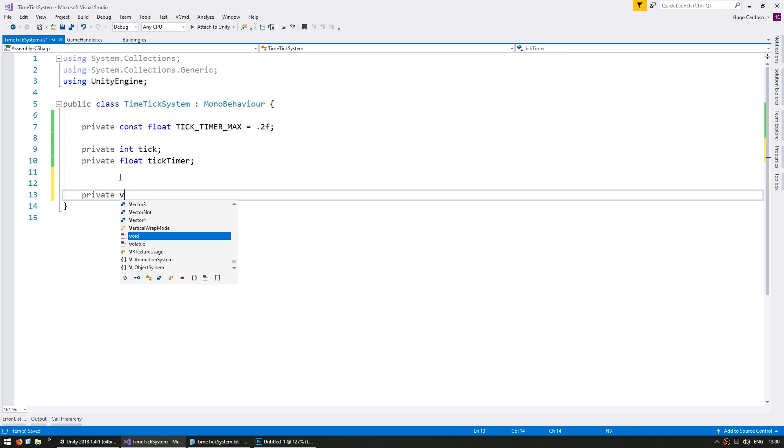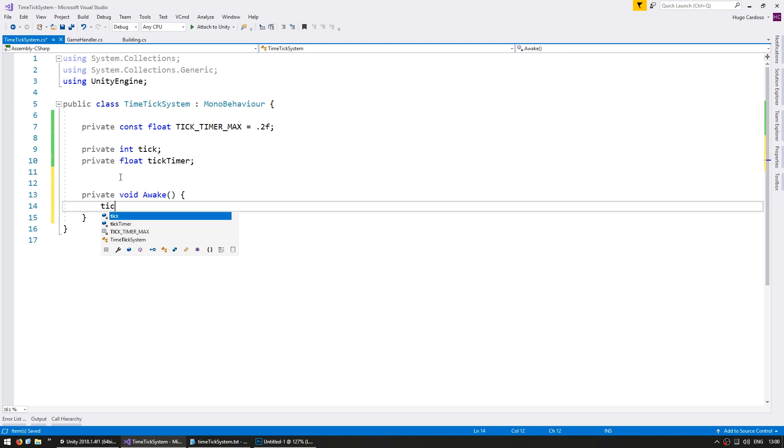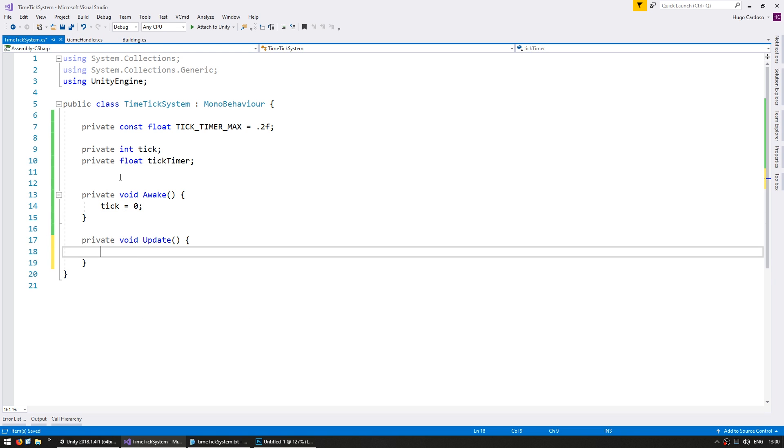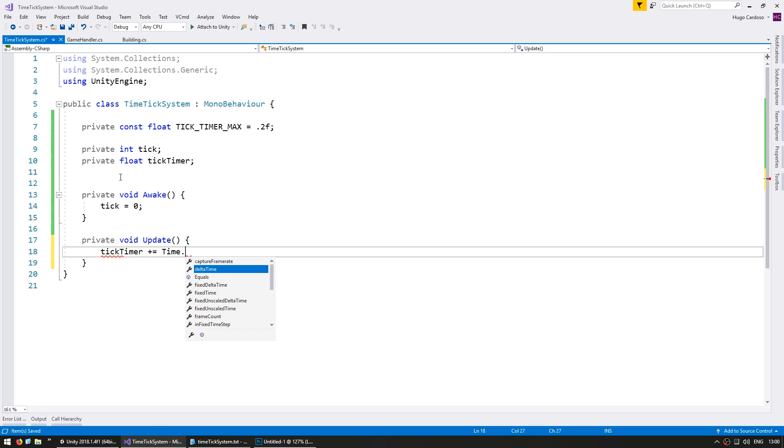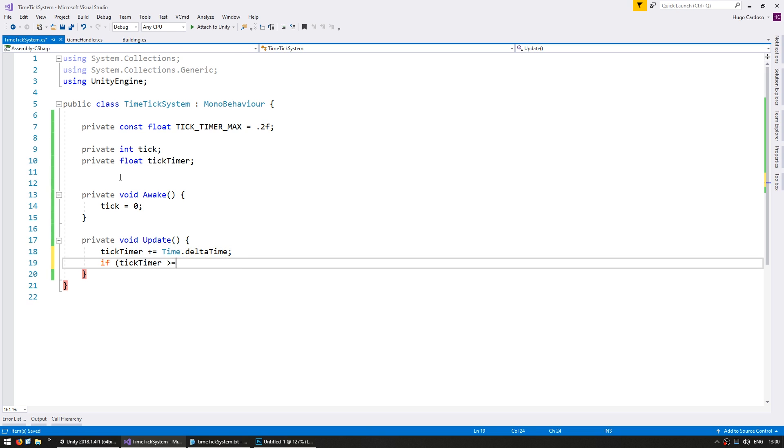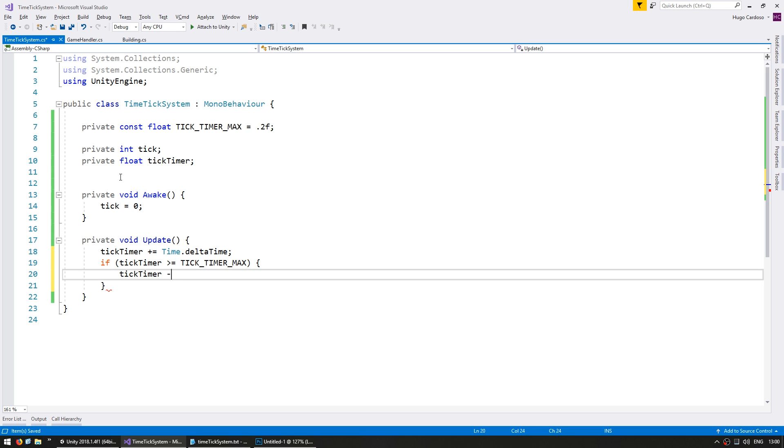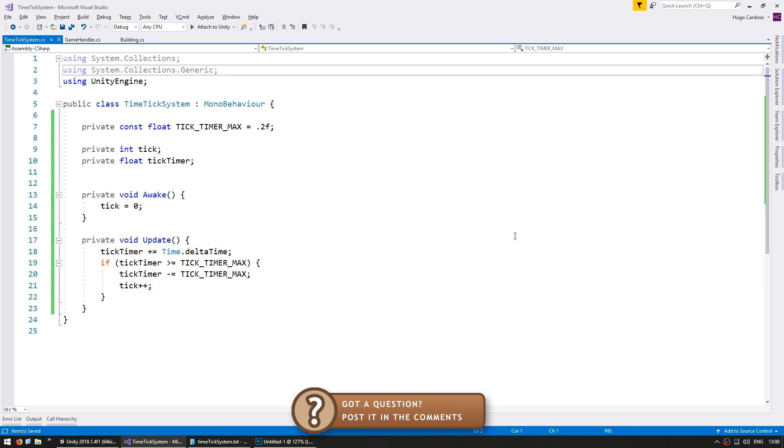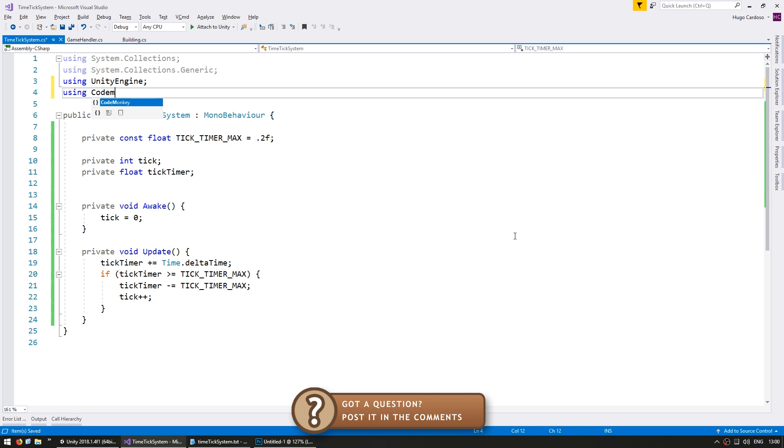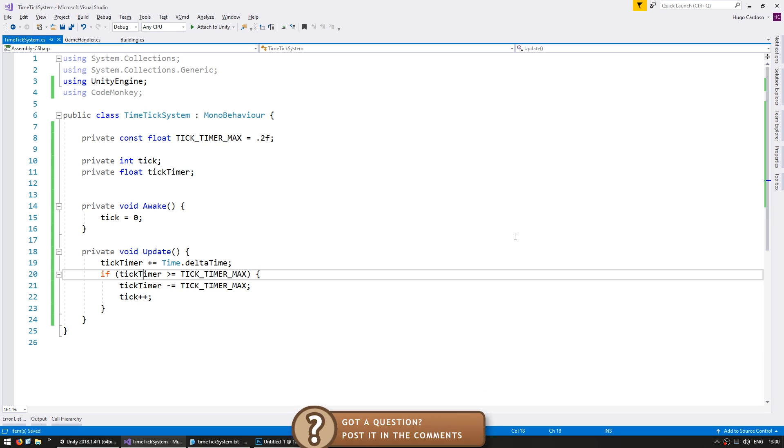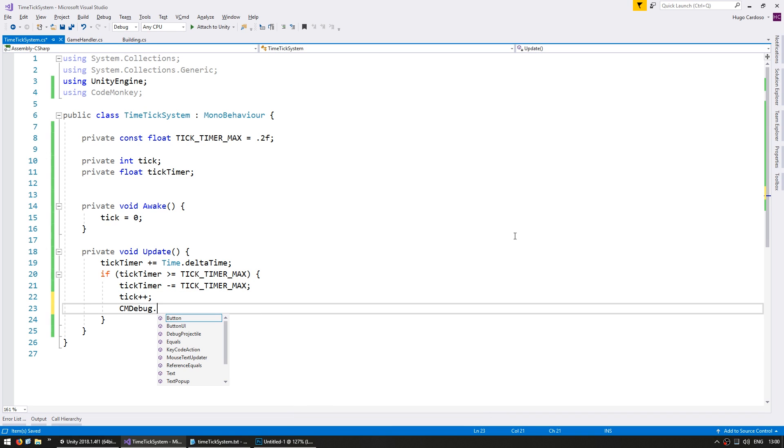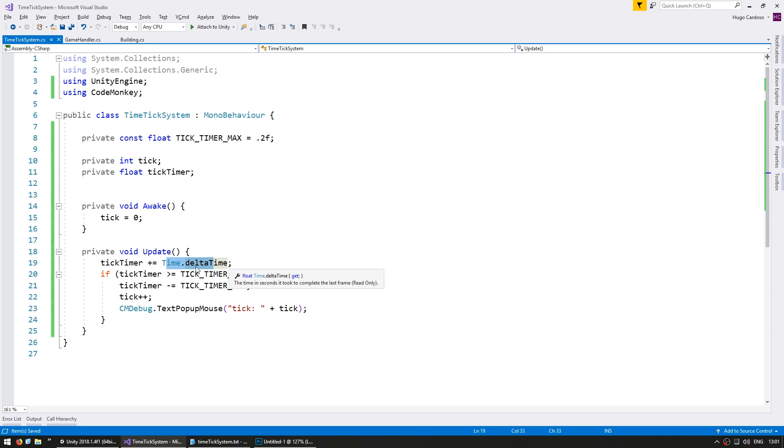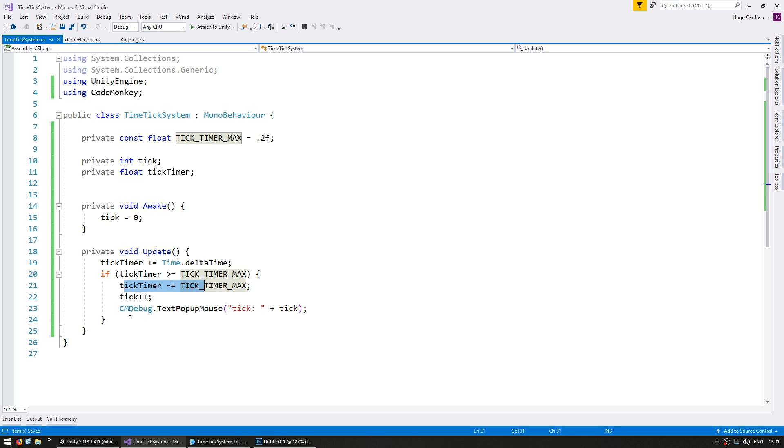So on our private void awake, let's set the tick to 0. And on private void update, let's increase the tick timer by time.deltaTime. If the tick timer is bigger than tick timer max, then we're going to reduce it by tick timer max, increase the tick. And just for testing, let's do using code monkey, so we can do cmdebug.textpopup, which will pop up a text object on the mouse position, and let's say tick, and display the current tick. So we are increasing the tick timer by the delta time, which is the amount of time that has passed in this frame. Once it goes over tick timer max, so every 200 milliseconds, we reset the tick timer, we increase the tick, and we make a pop-up just to see what the value is.